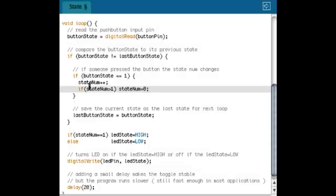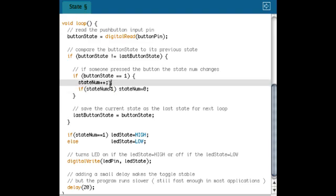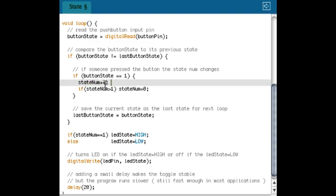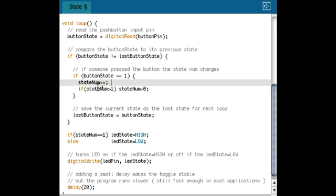One final thing I want to show. Instead of changing a LED state from zero to one, I can also work with a counter. In this case, I call it state num. And every time I press the button, the counter counts up one more. So this actually says state number is state number plus one. This is a short way to write that with plus plus. And in that way, I can use more states in my program than only on and off.